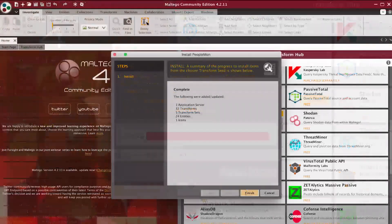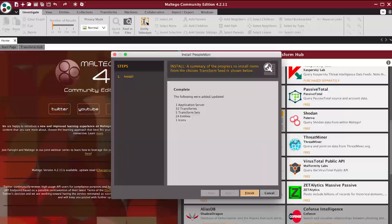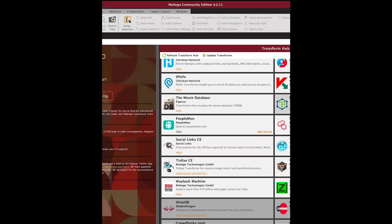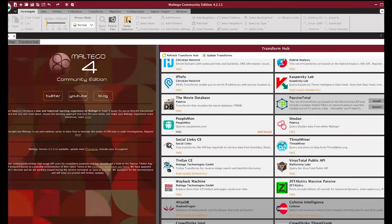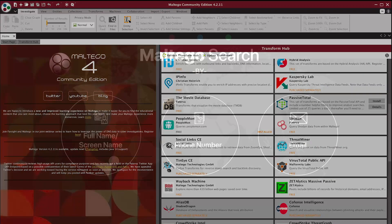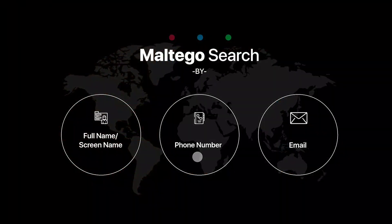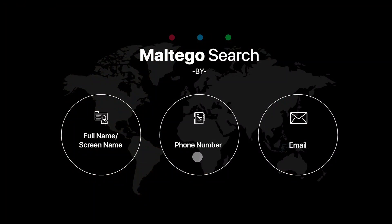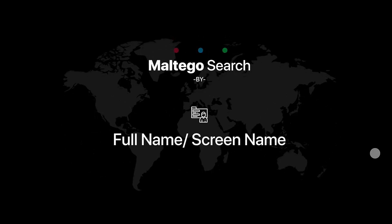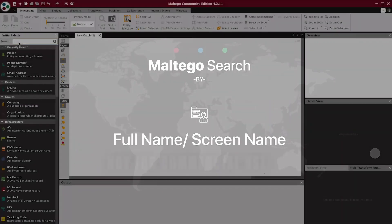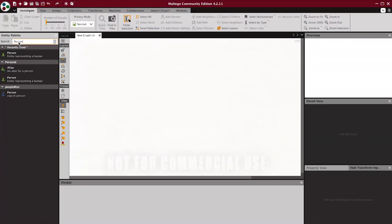Now that you have successfully installed PeopleMon, we will guide you through its usage. You can do a search either by full name, social screen name, phone number, or email. First, we will demonstrate the full name and social screen name search.